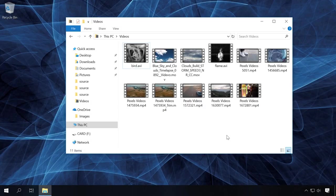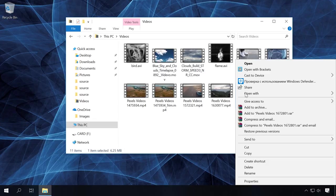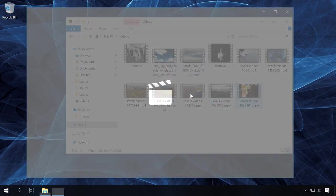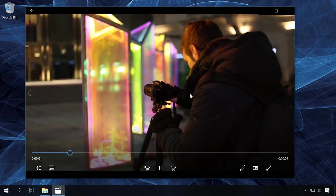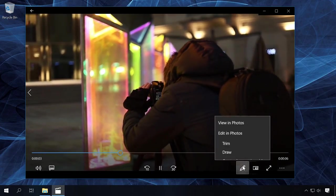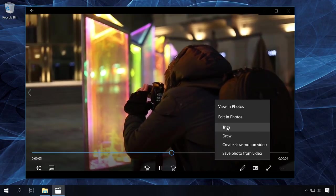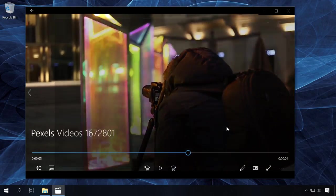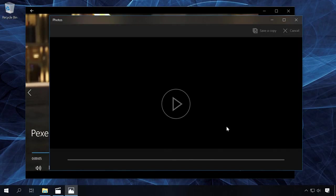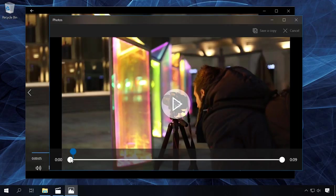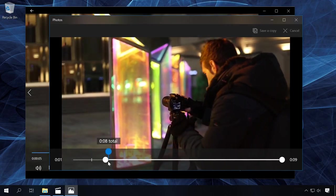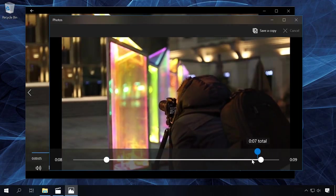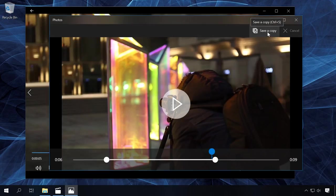To edit a video with the Movies & TV tool, open it with this application. To do it, go to the folder where it is stored, right-click on it and select from the menu Open with Movies & TV. As the video is playing, click on the Edit icon fashioned like a pencil in the lower right corner of the window. Select the option Trim. The video will be opened in the Photos app's window. Now you can trim a video in the same way as we did it when using the Photos tool.